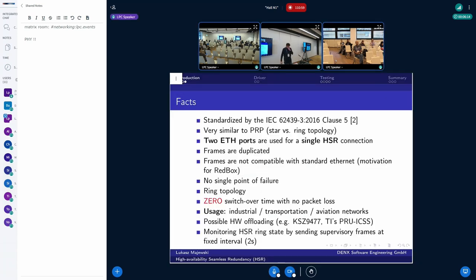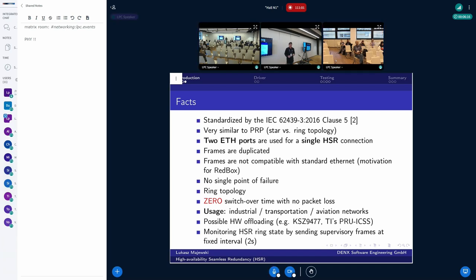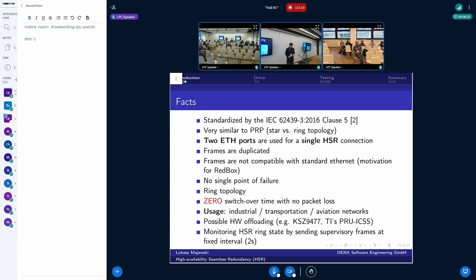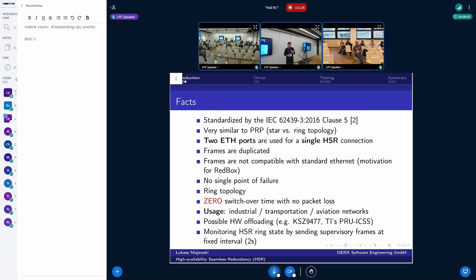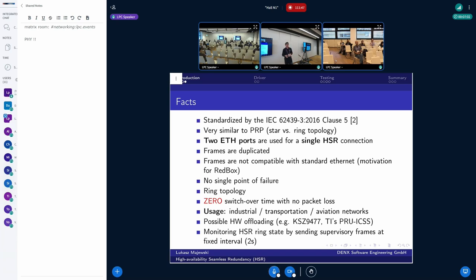Now I'm going to present some facts regarding the HSR protocol. It is standardized by the International Electrotechnical Committee. The newest standard is from 2016. This protocol is very similar to PRP in principle and in properties because the PRP basically has the star topology. This is the redundancy network. So we have two networks in parallel. Whereas for the HSR, we have the ring topology.